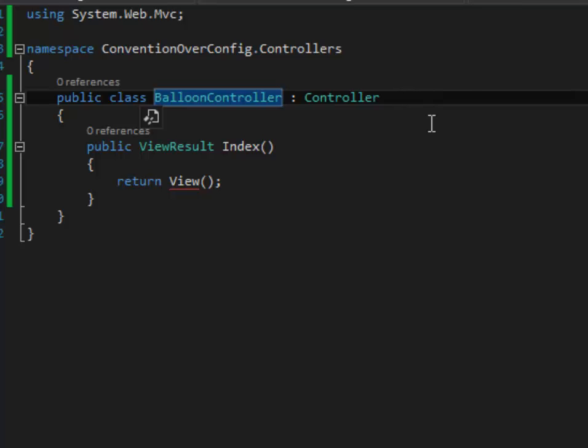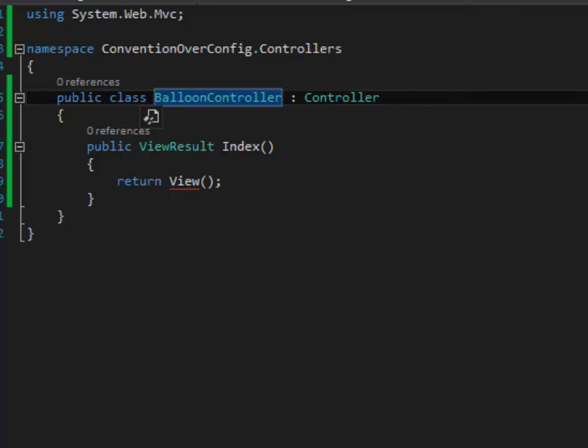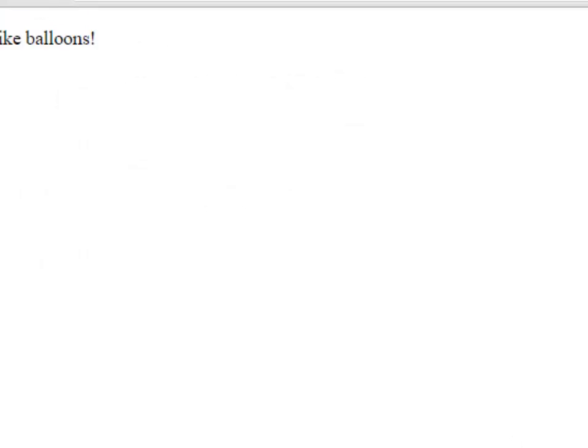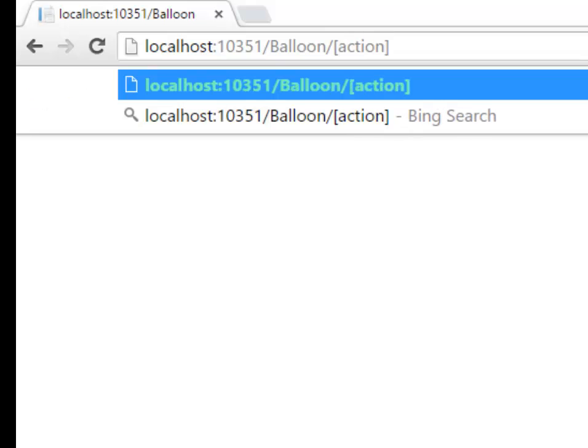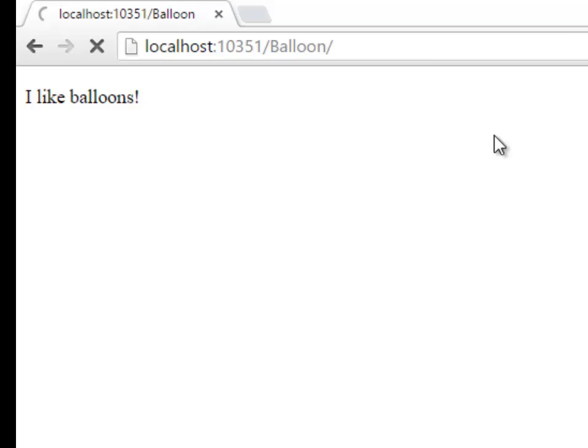So if I go to localhost slash Balloon, this is just running the site locally, it knows that I'm trying to get to the BalloonController just by using this URL. It's also able to figure out, it's making the assumption that since I didn't type in an action here, an action would typically go here, that because of that, I want to go to the Index action. So it's made that assumption for me.